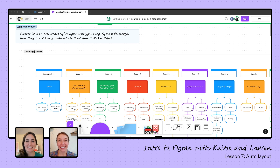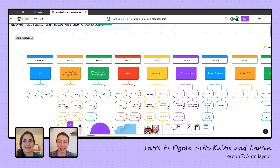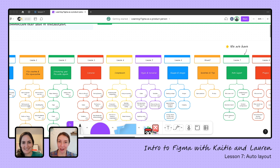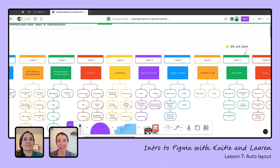Hi, everyone. Welcome back, and thank you for joining us today. We are learning Figma as a product person. Yesterday, Lauren looked at our homework and answered a ton of great questions, and we learned a lot of pro tips. But today I'm so excited for this lesson. I've been waiting to learn about auto layout and cannot wait to learn how it works and how to use it effectively. So Lauren, where should we start with auto layout?